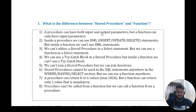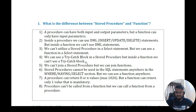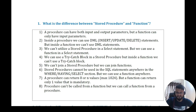A stored procedure can have both input and output parameters, but a function can only have input parameters. Inside a procedure we can use DML statements — insert, update, delete — but inside a function we cannot. We cannot use a stored procedure in a SELECT statement, but we can use a function in a SELECT statement. We can use a try-catch block in a stored procedure but not inside a function. Three to four differences is good enough for an interviewer.